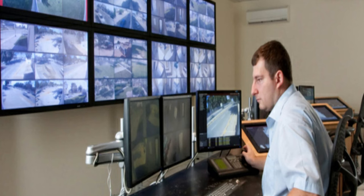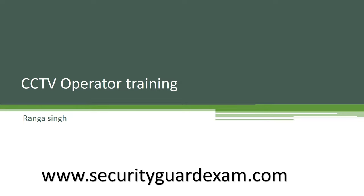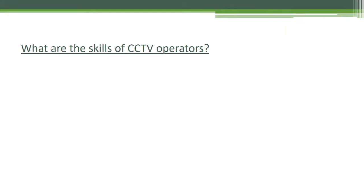Hello guys, welcome to the info channel. I am Ranga from www.securityguardexam.com. This is a video for CCTV operator training. If you want to get more information regarding this video, you can visit our website. I have provided the link in the video description box.